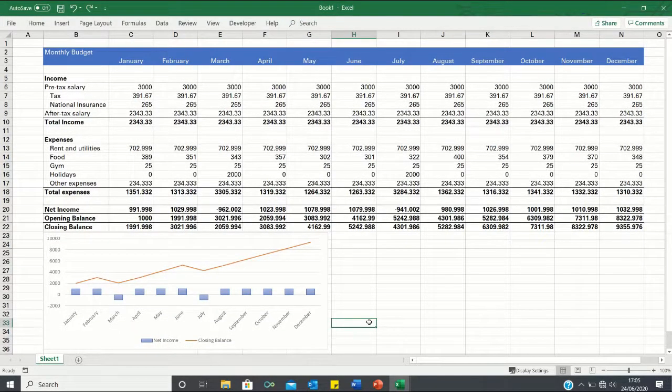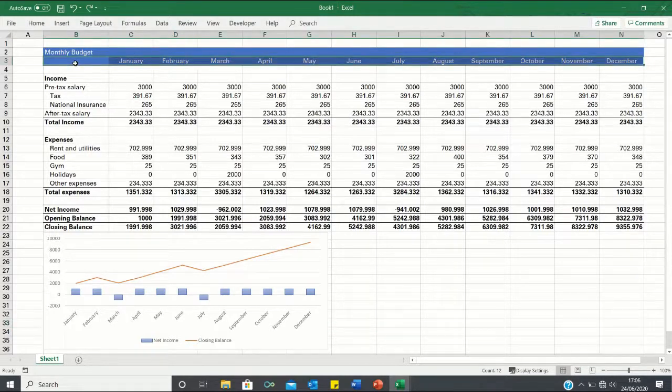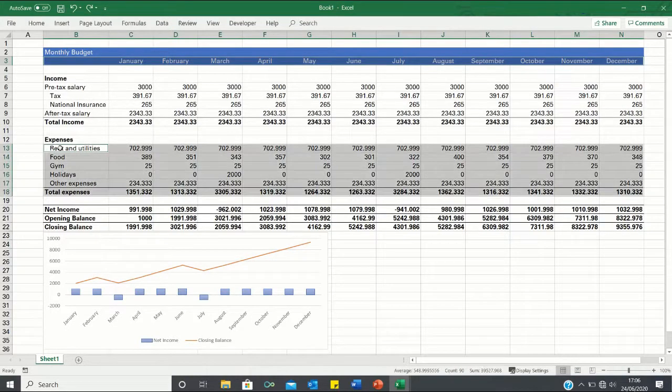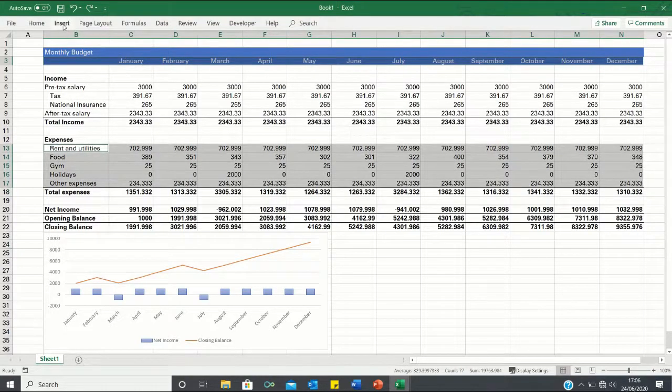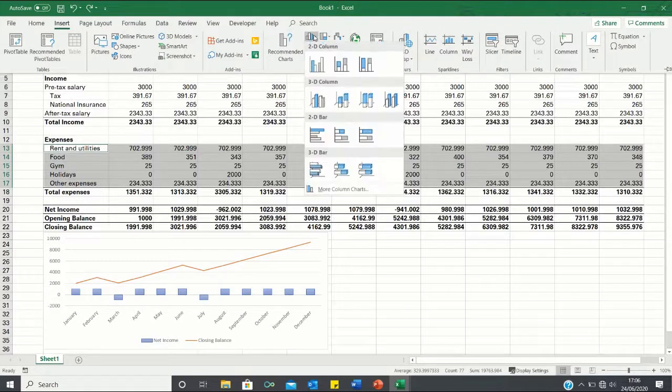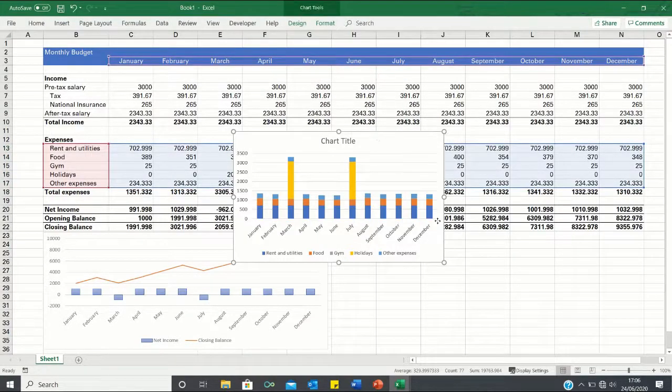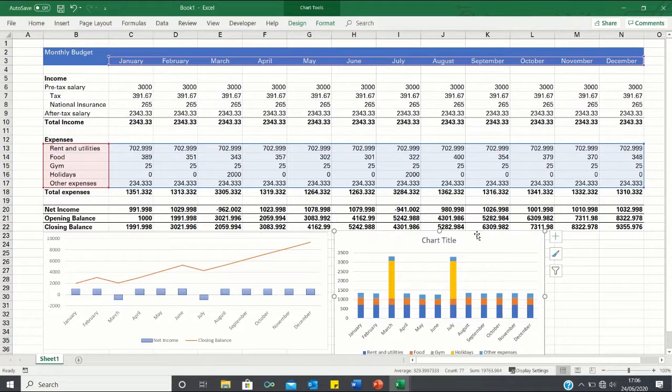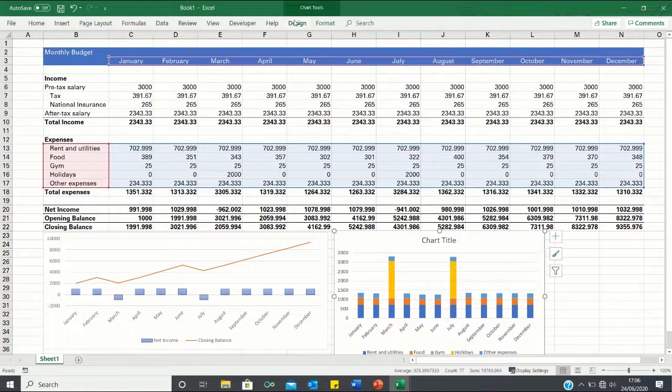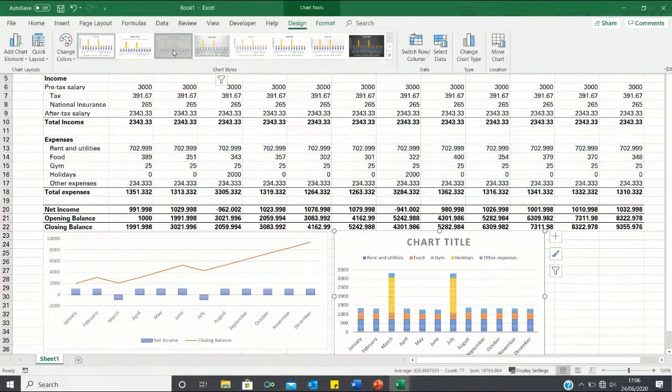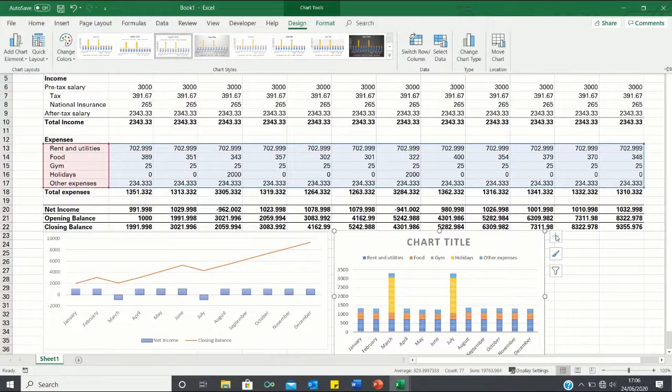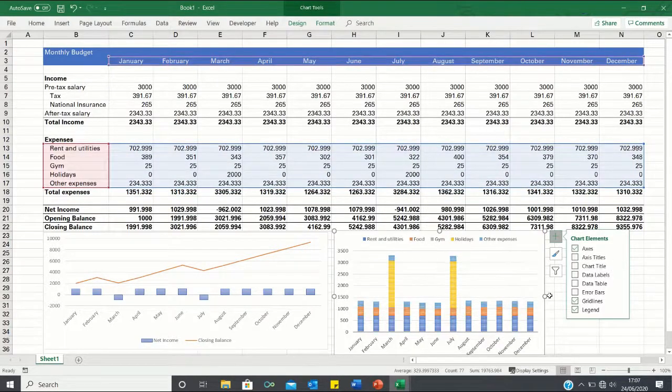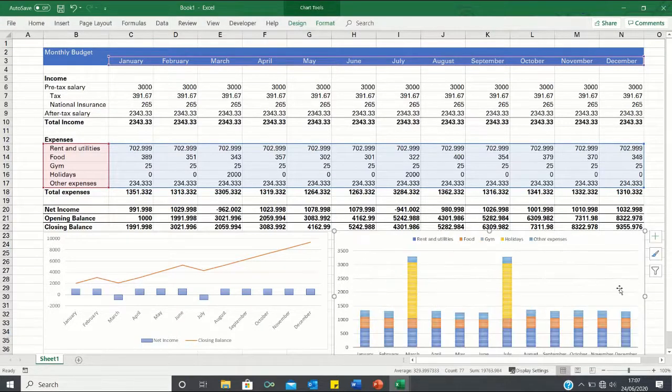Let's also insert a bar chart which shows how our expenses are broken down. So once again we select all of the months and we also select all of the expenses. We then enter the insert tab, click on the bar chart icon and select this second one over here. We can once again improve the design so let's enter the design tab. Let's select this third option here and let's remove the chart title. Finally let's also resize this bringing it along over here.